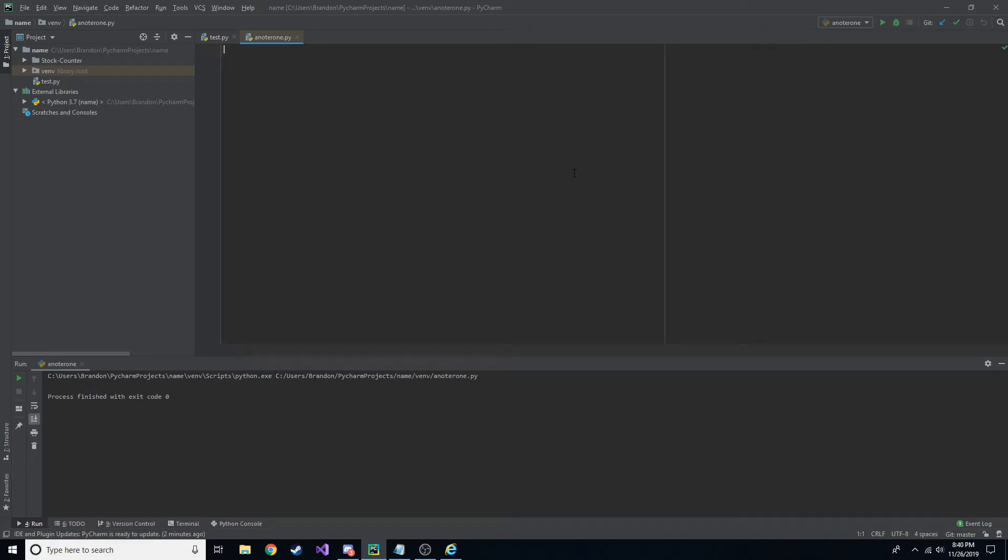Hey, what's going on guys? Welcome back to another quick tutorial. This is going to be a really quick one. Hopefully, I'm going to show you guys how to open a web browser in Python and go to a specific URL.